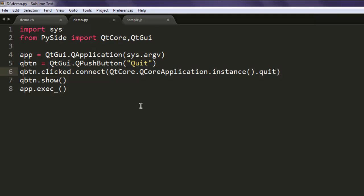So this is your code. I have made a few corrections, like removed this QtCoreApplication to QCoreApplication, and also small 'i' in instance method. So this was a short video on how to do action with your button to close a window.